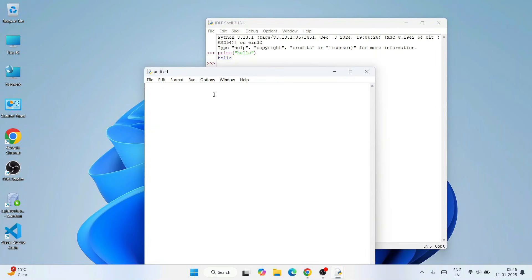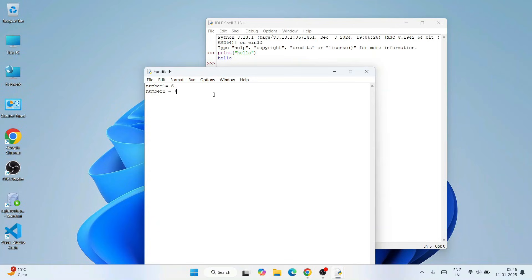Here also you can write a simple Python program. Let's say we assign a couple of values. Let's say number1 is 6 and number2 is 7, and you want to do multiplication of these two numbers.